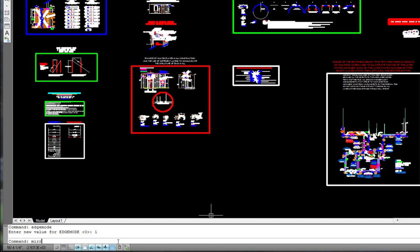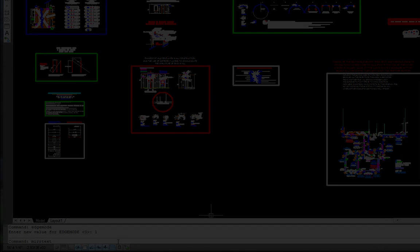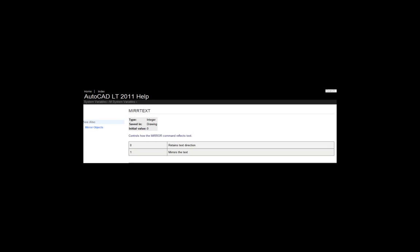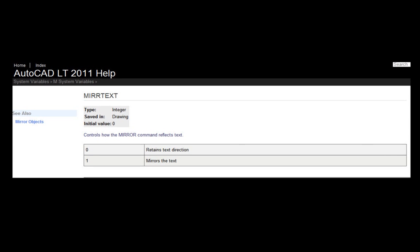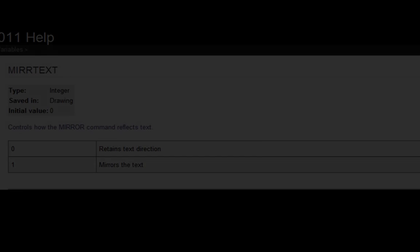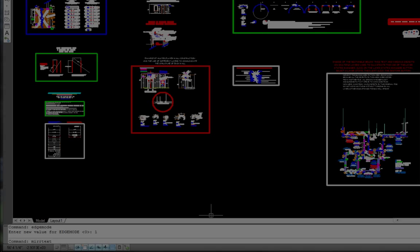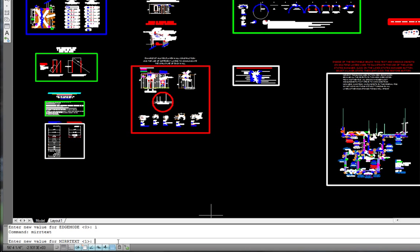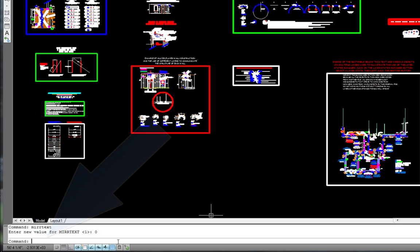The next is mirror text. It comes with a default of 1, turned on, and we want to turn that off. So we will enter the number 0 and the return key.